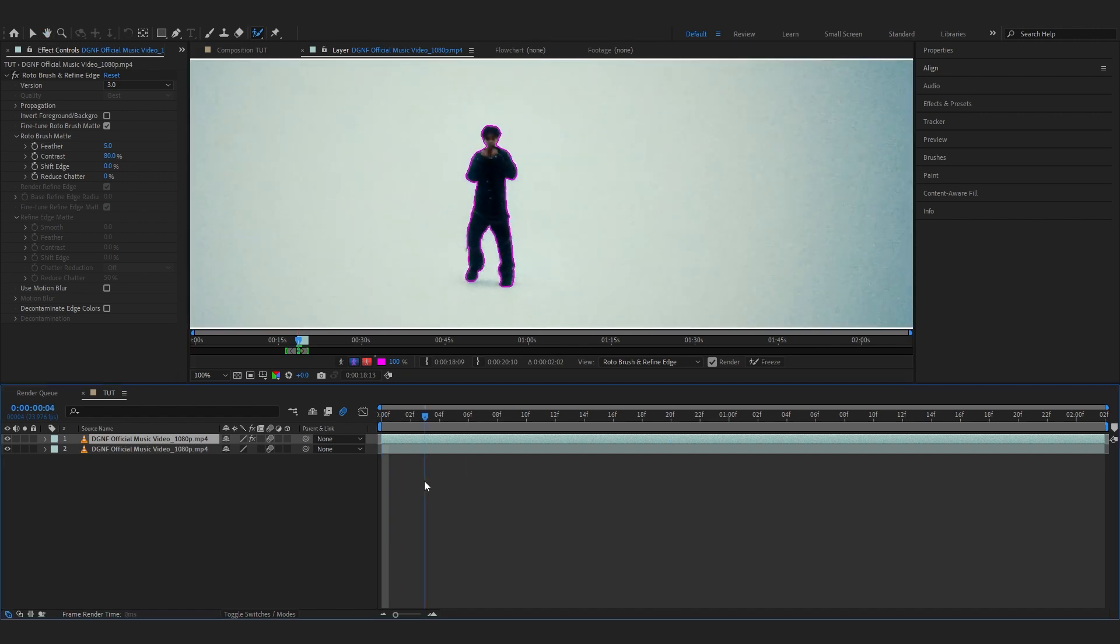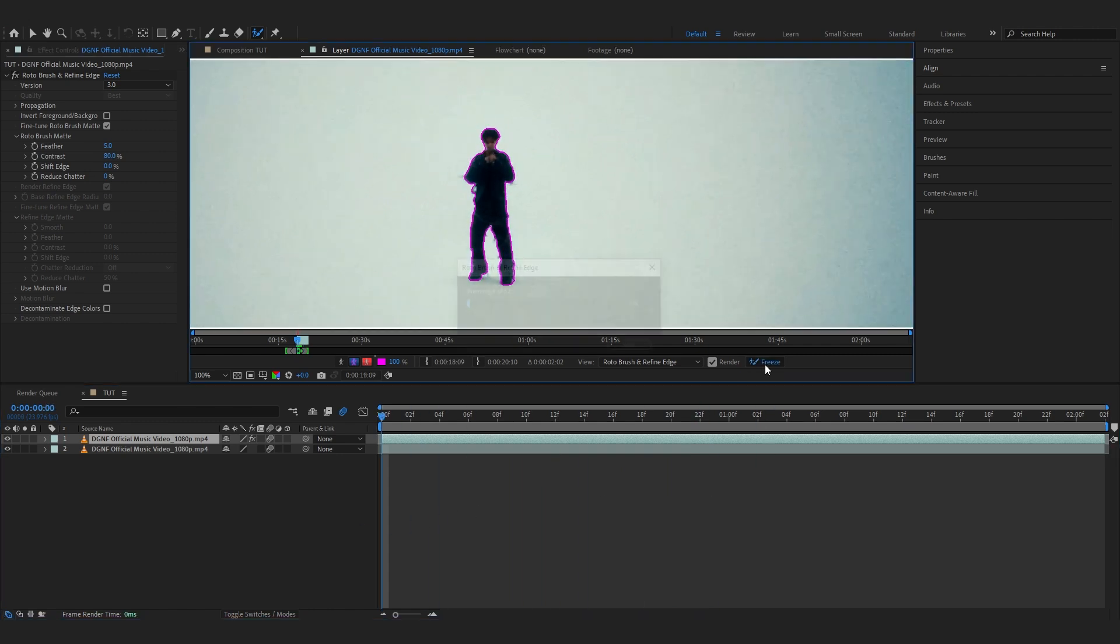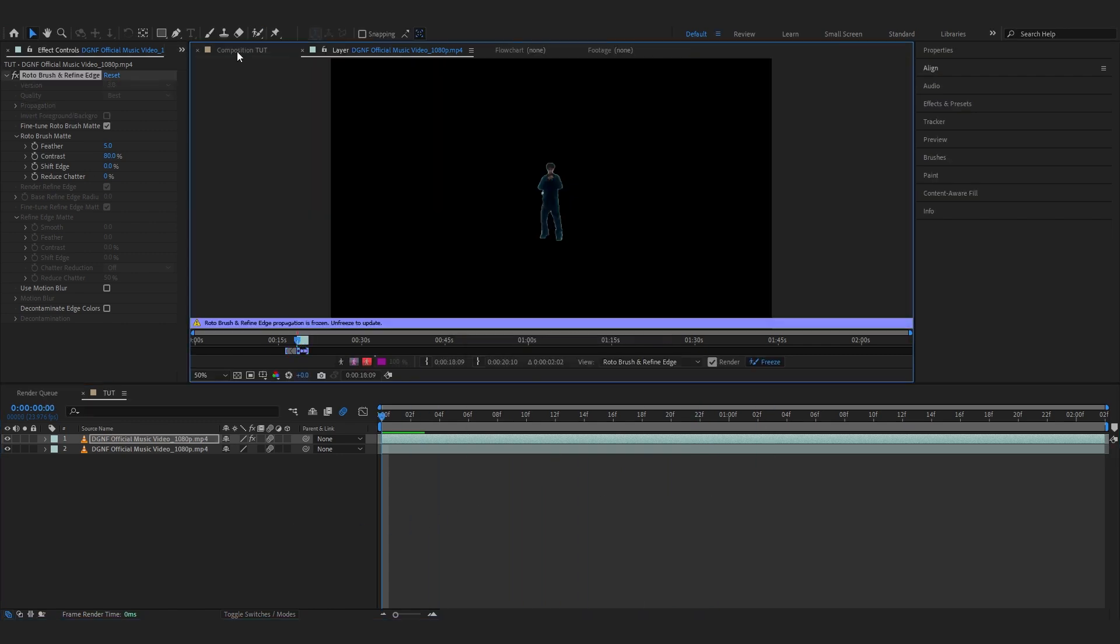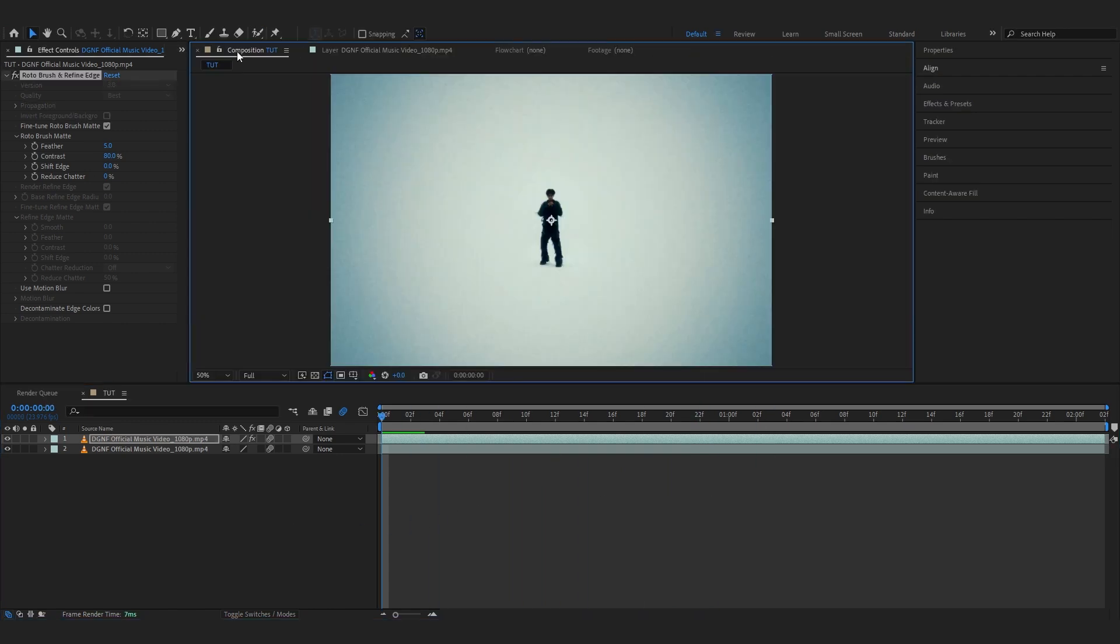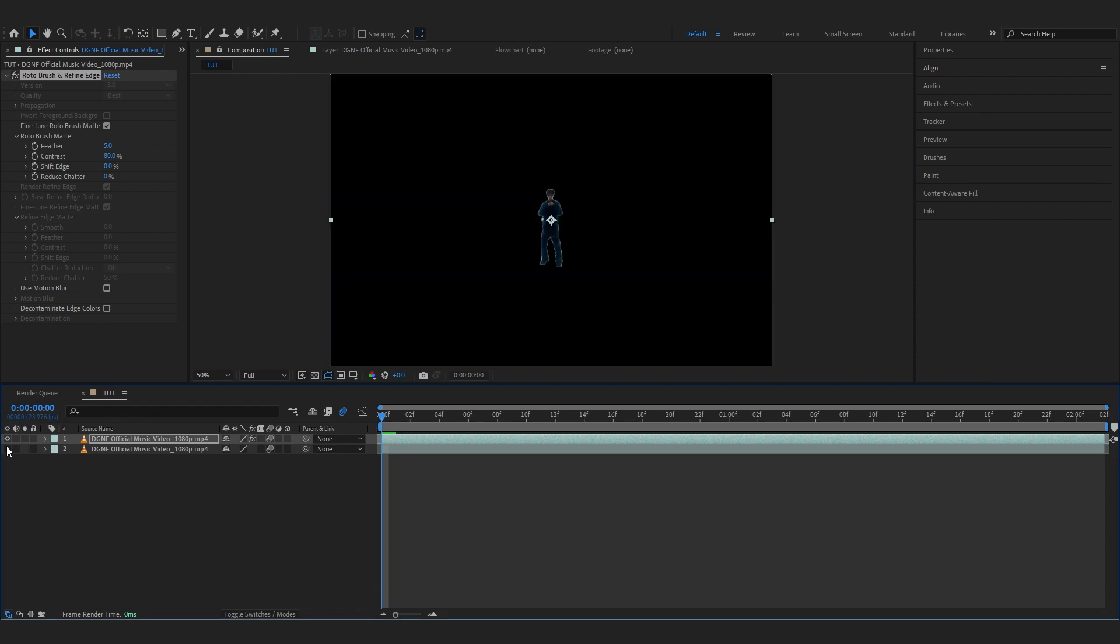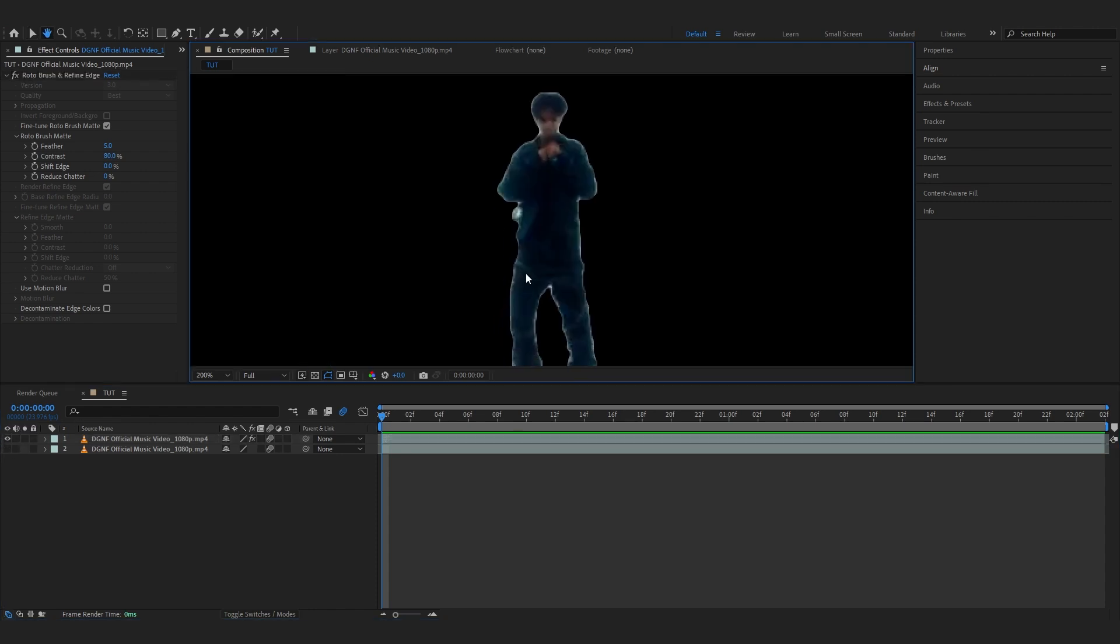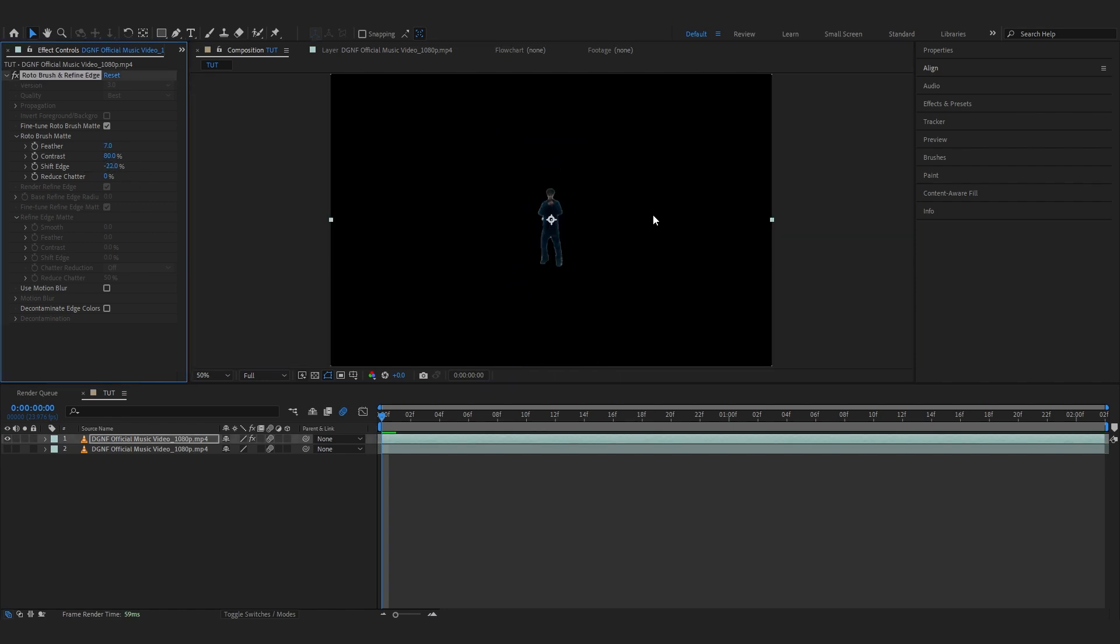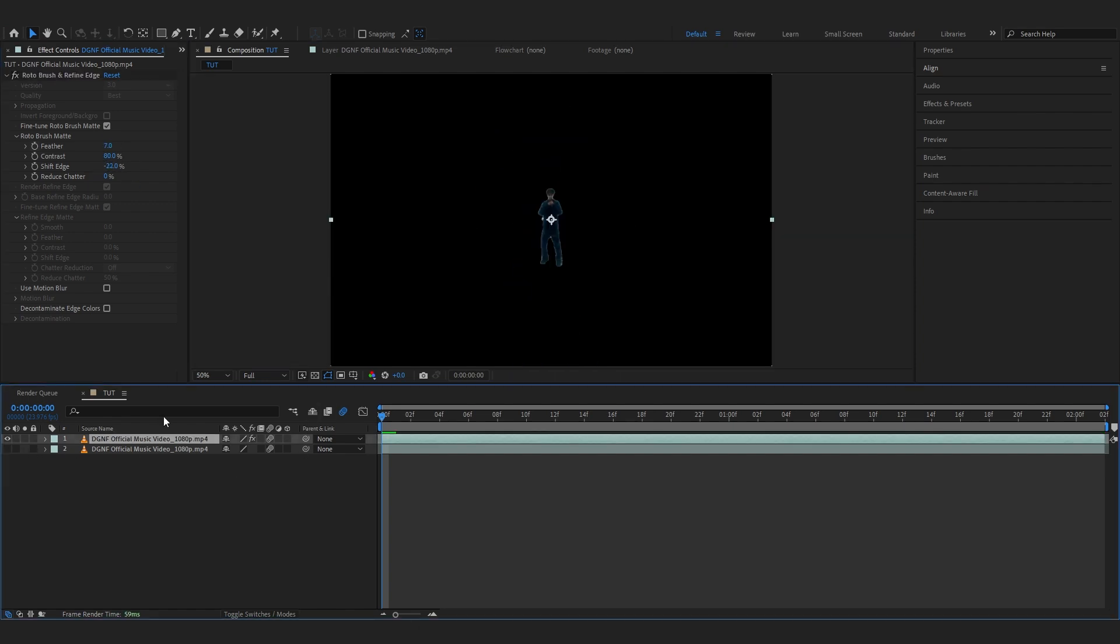I think that's a pretty cool rotoscope right there so I'm going to freeze it and wait till it freezes. Now if I pop back into my composition you can see my subject is rotoscoped out. If I hide my background layer, that's exactly what we want. You can also mess with the feather and the shift edge if you like, but it really doesn't matter. I'm going to rename it 'Roto' like that.